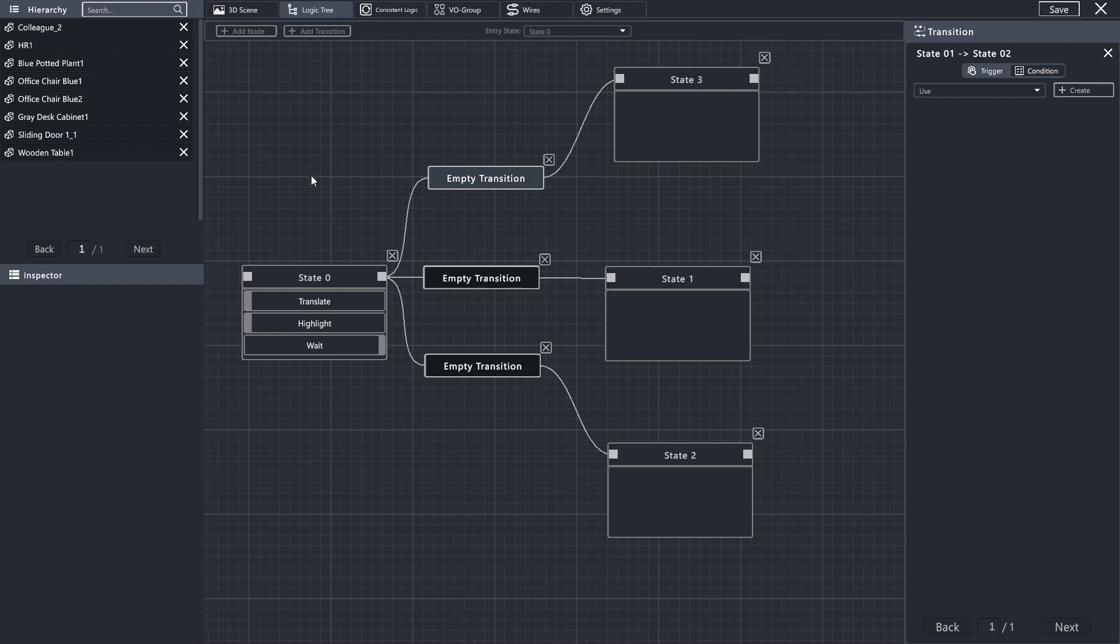And that concludes the basics of the state machine, and how you would utilize it within your system. Thank you.